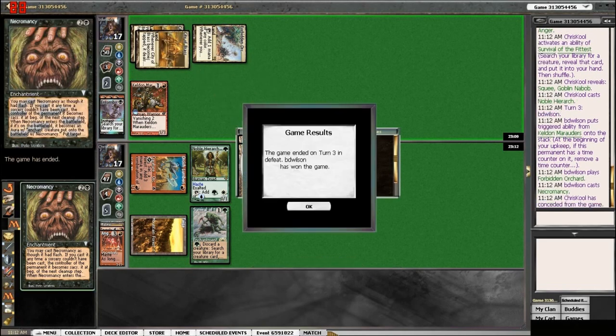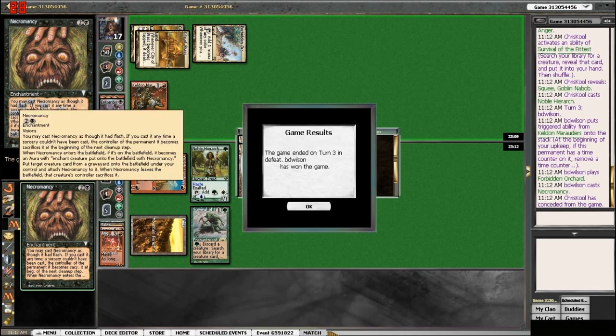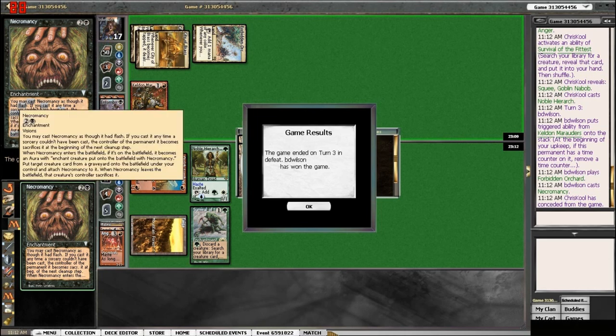And here's Necromancy. So, essentially, he casted Necromancy, and it becomes Enchant. And he'll put the Worldgorger into play.